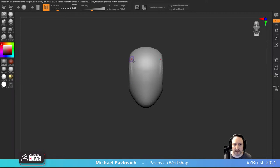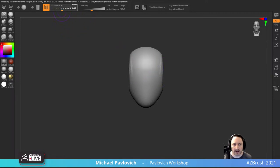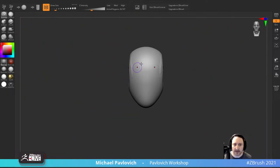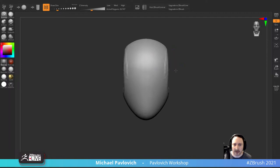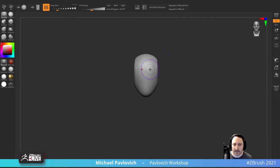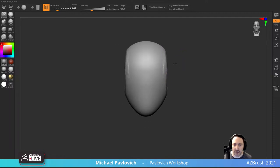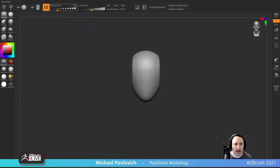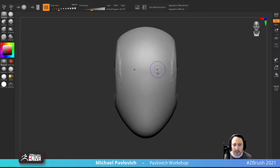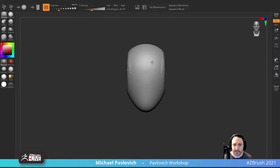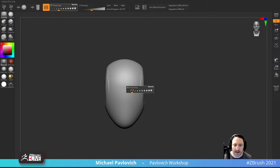I'm going to use the Standard brush. Hold down Alt, and tap S to go into draw size - you can also change draw size up here. If you double-click the dynamic button, the draw size will stay the same size as you zoom in or out - the draw size itself doesn't change depending on where your model is. Tap S to make it a little bit smaller.